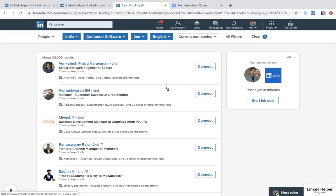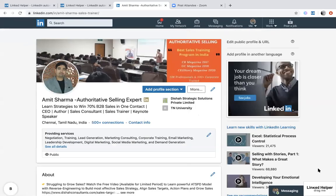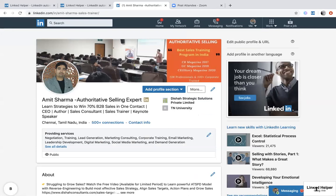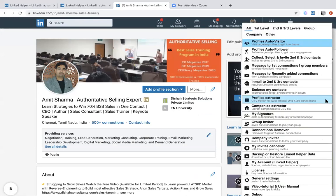Once installation is complete and you've followed the instructions, go to your profile. The LinkedIn Helper will pop up in the bottom right corner — you can see 'LinkedIn Helper' there. If you'd like to use it, just click on it and it opens. You'll see three little lines; once you click on those it will show you all the functions it can perform.